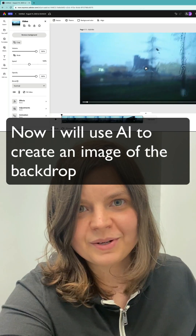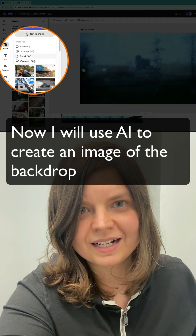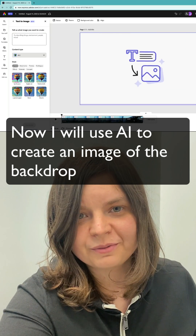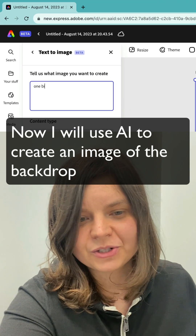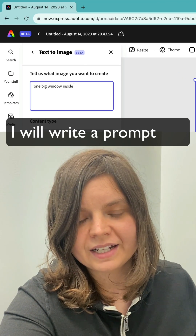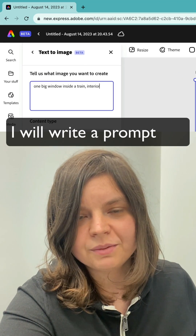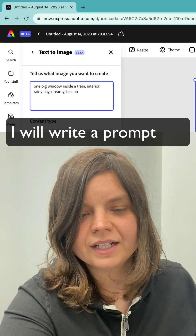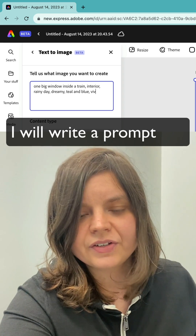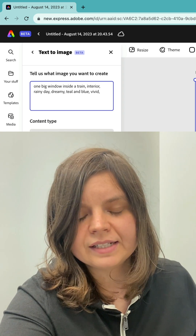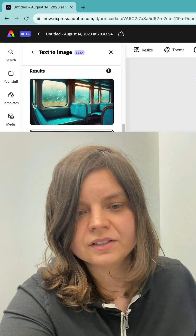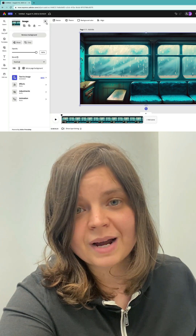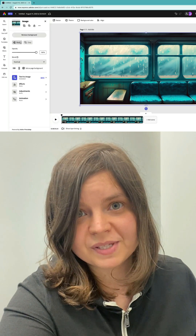Now I will use AI to create an image of the backdrop and I will write a prompt: one big window, inside the train, interior, rainy day. I will include colors teal and blue, vivid, magical and musical.